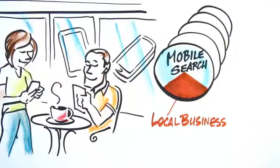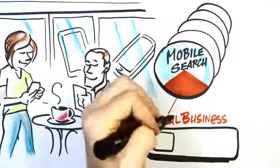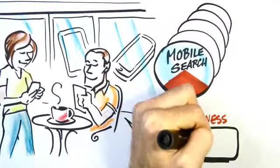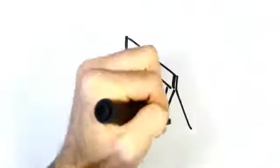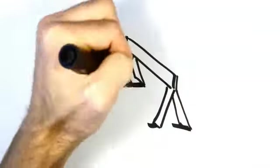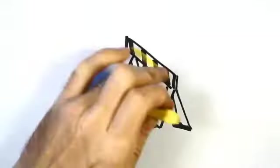And amazingly, 52% of local mobile searches actually result in a call to a local business. But what happens when these new customers looking to buy click on the link to your site?